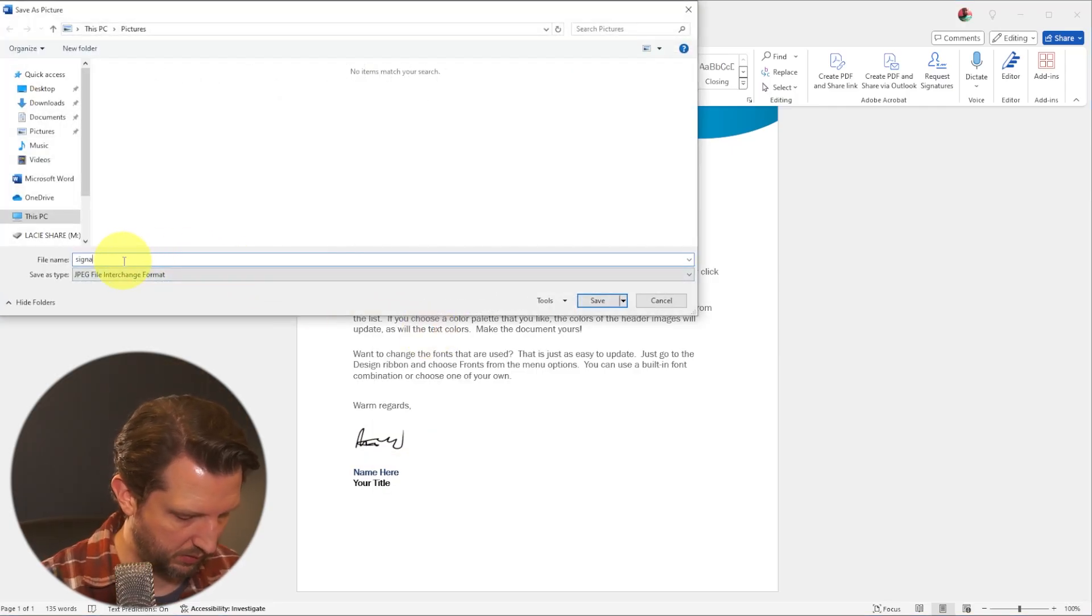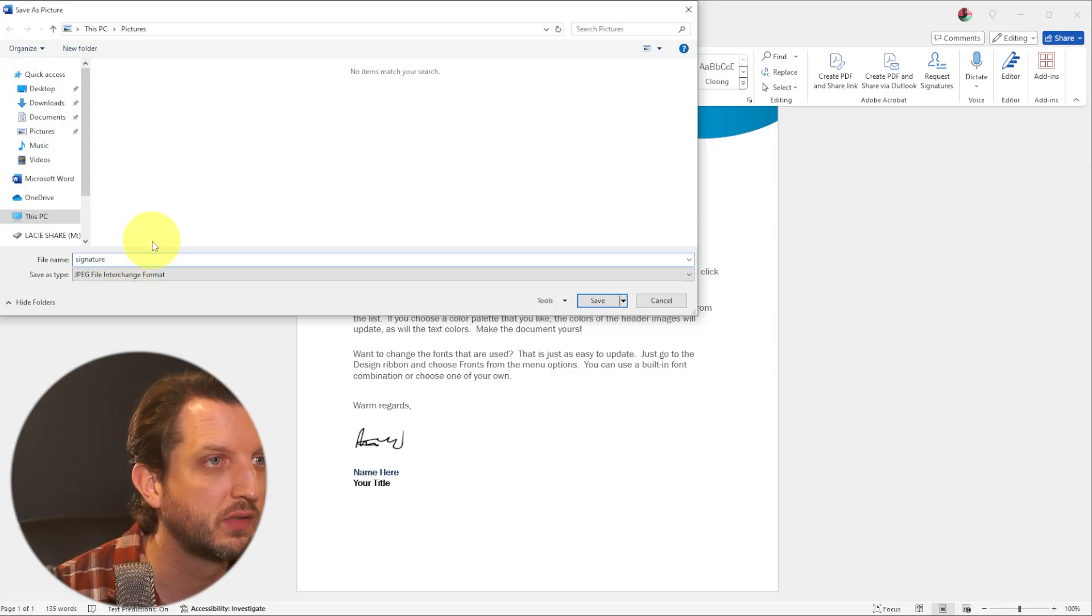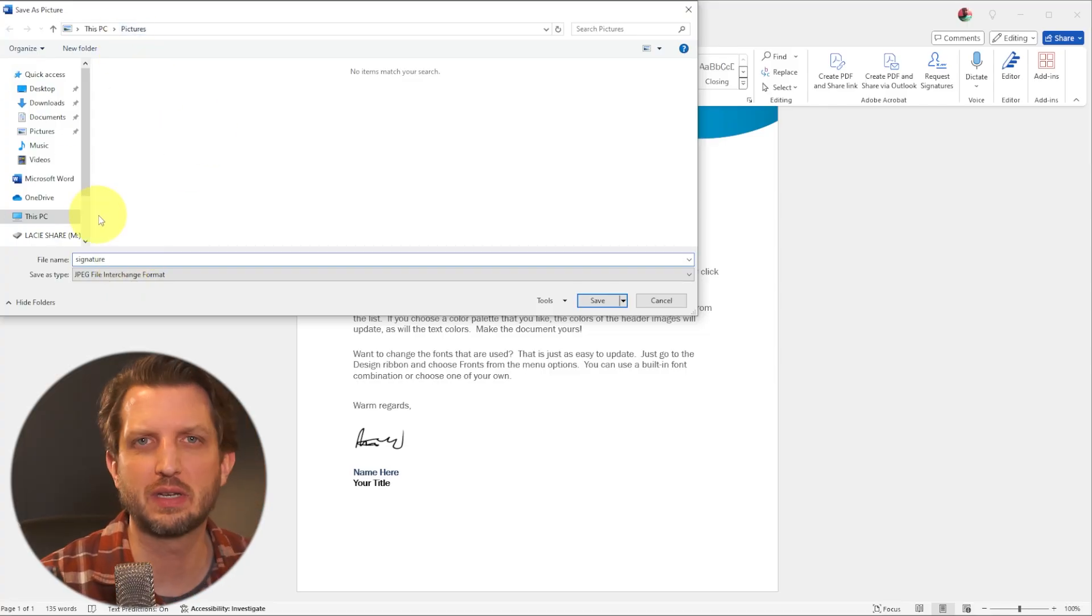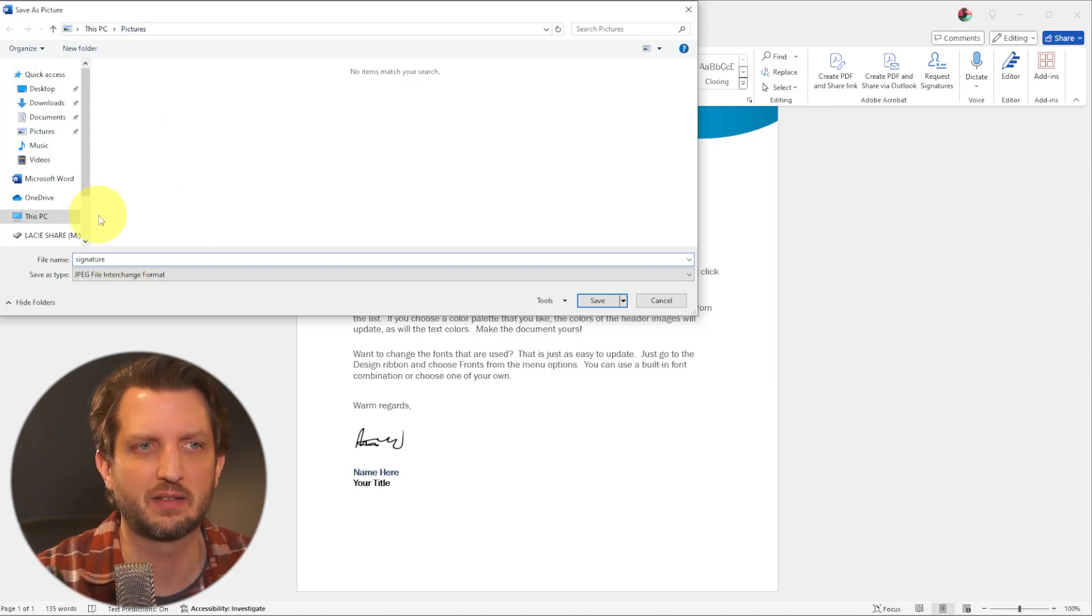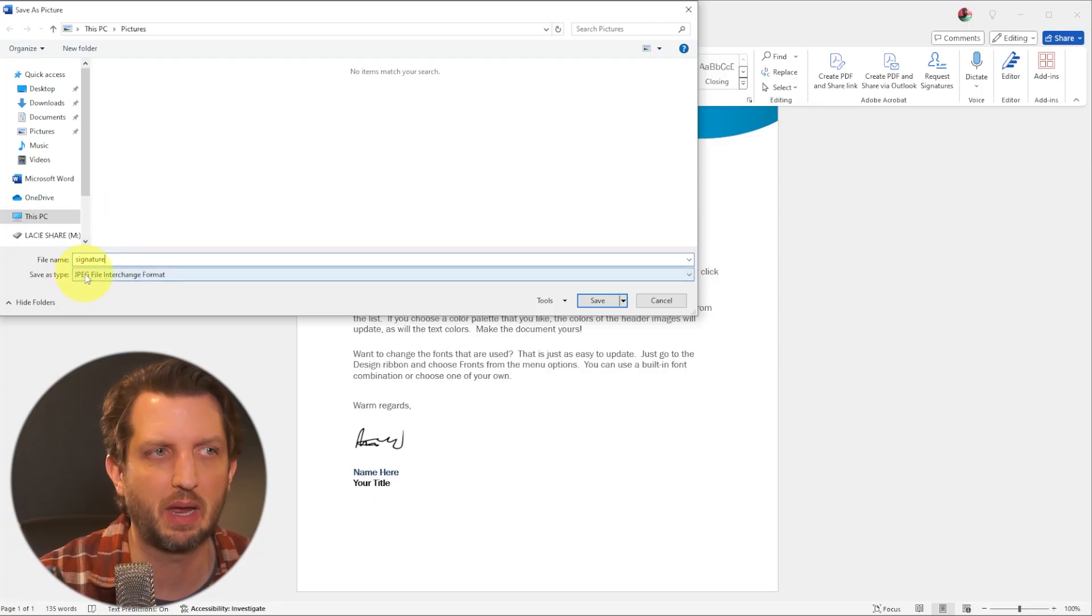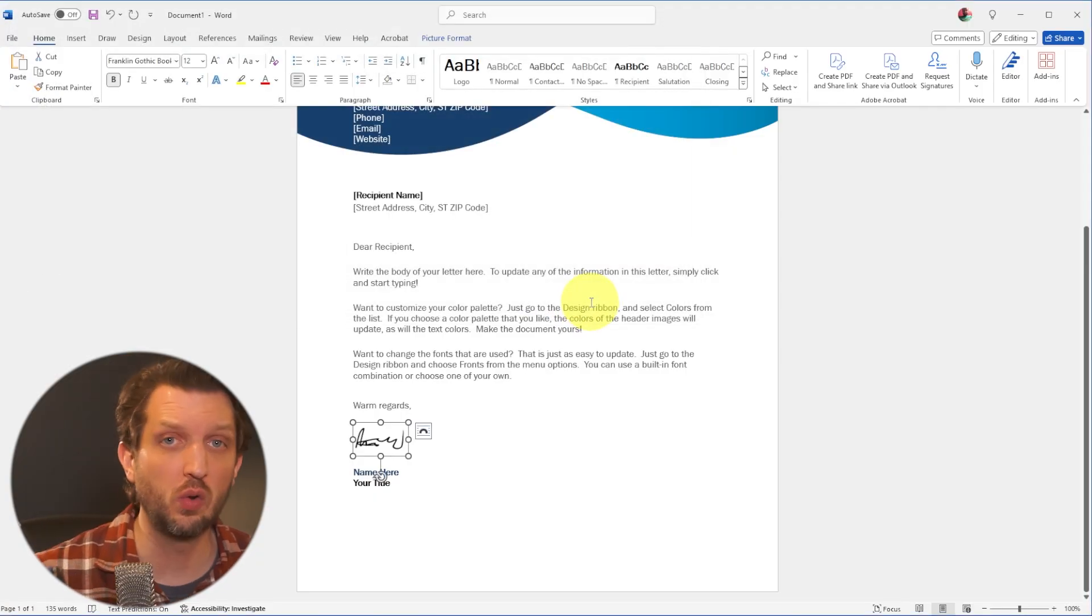And you could save that in your pictures or on your desktop or somewhere where it's easily accessible and it's going to save it as a JPEG file. So we're going to save that just like that.